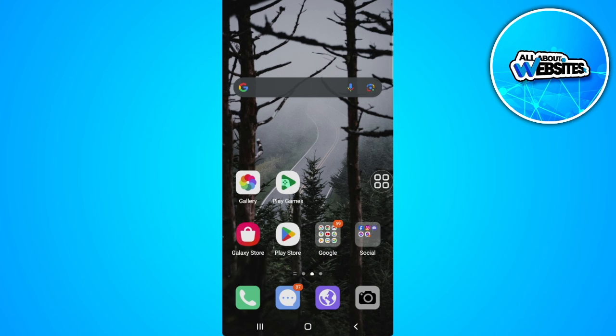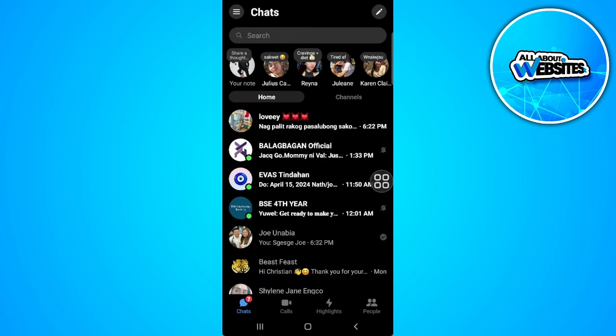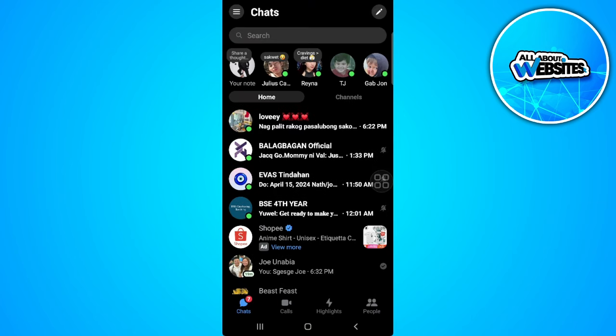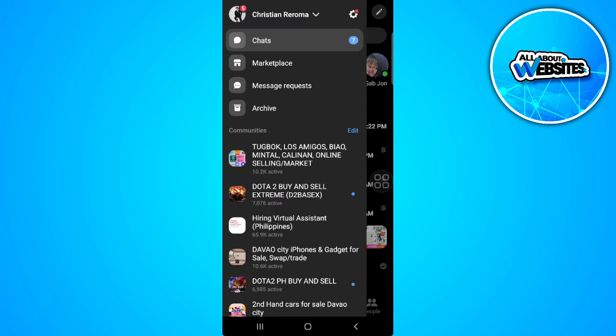The first thing you want to do is to open your Messenger application and from here tap on the three lines icon in the upper left corner of the screen and tap on the gear icon beside your name.